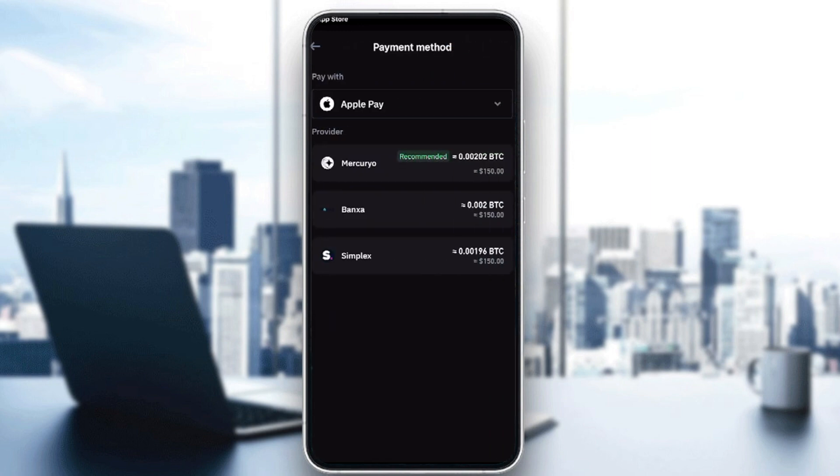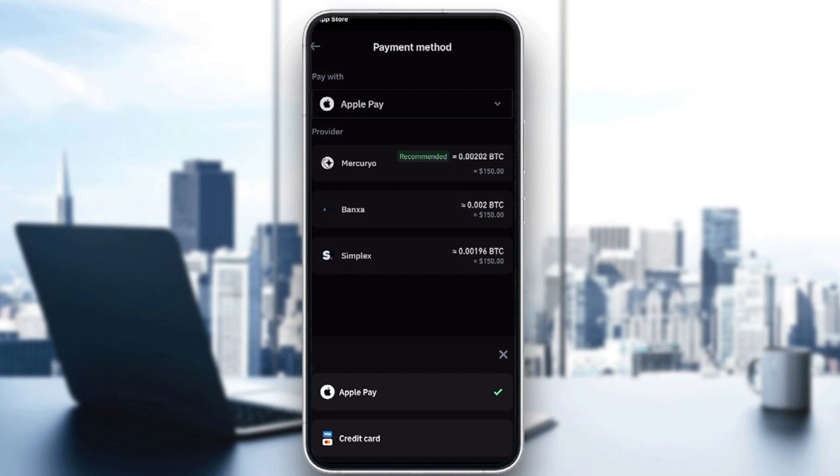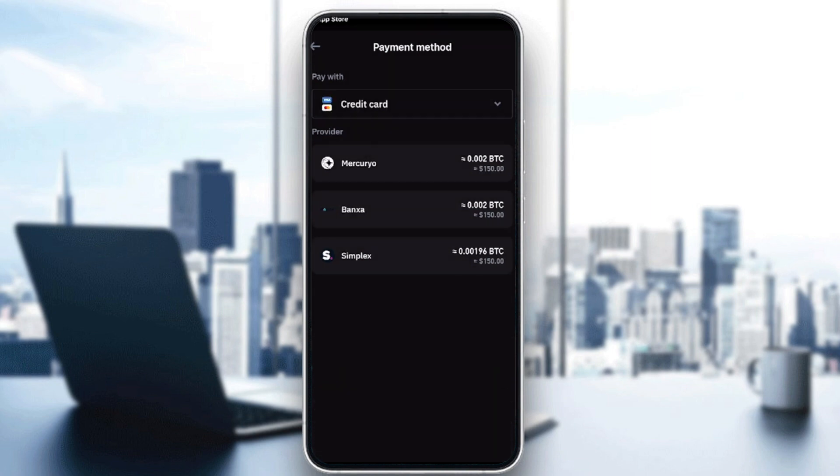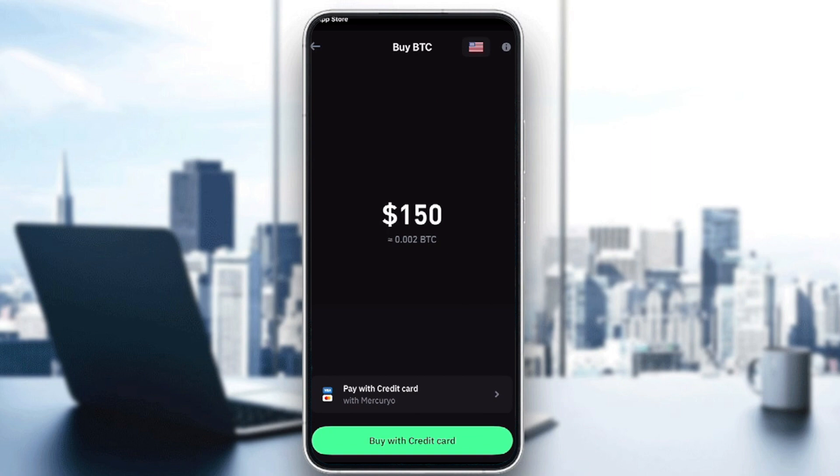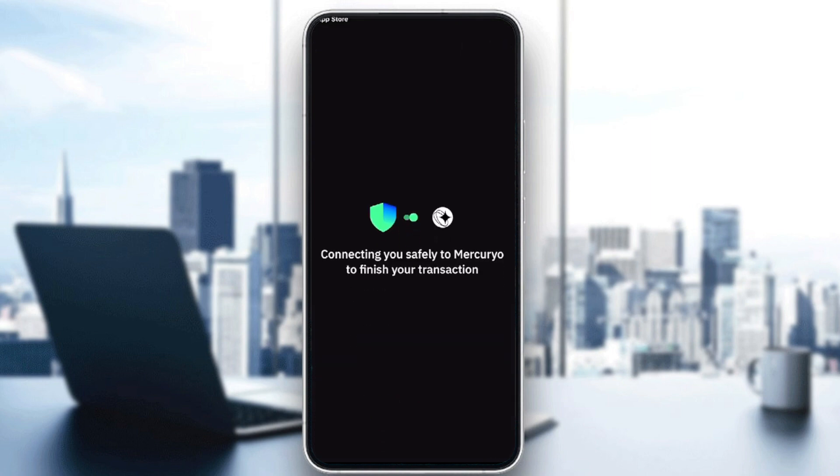Here I'm going to choose another payment method, for example, credit card. Then I'll choose one of their platforms, for example this one, and choose buy with credit card.